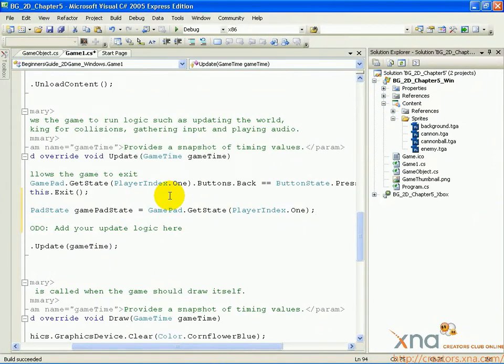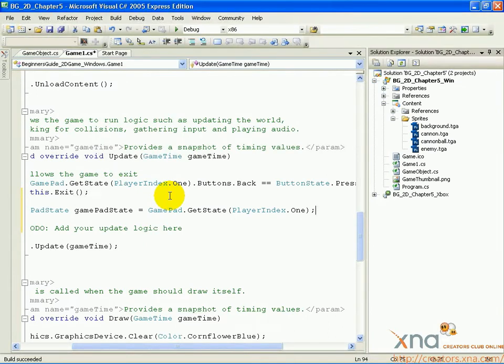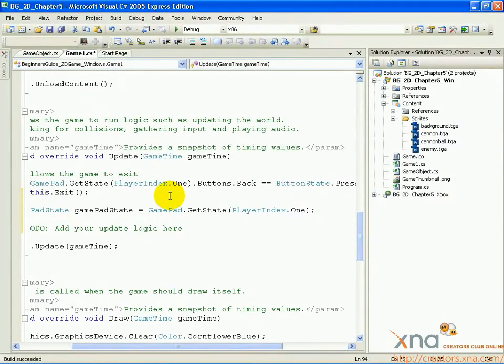We have instantiated and assigned the gamepad state object all in one line. Gamepad state is a class that represents the current state of an Xbox 360 controller. A state identifies which buttons are currently held down, where the positions on the thumbsticks are, and so on.